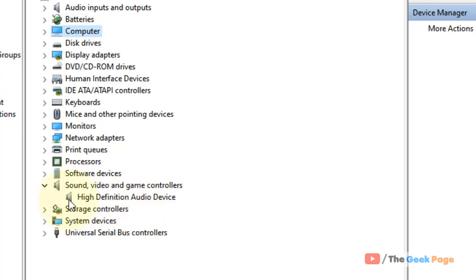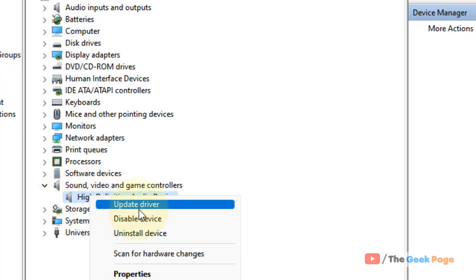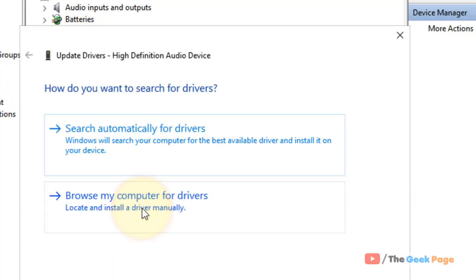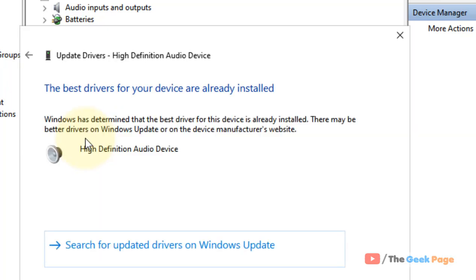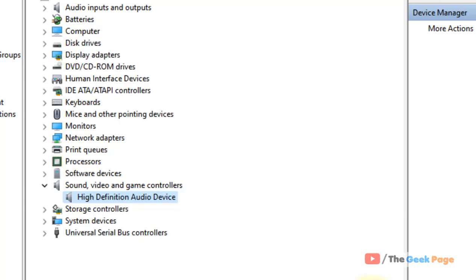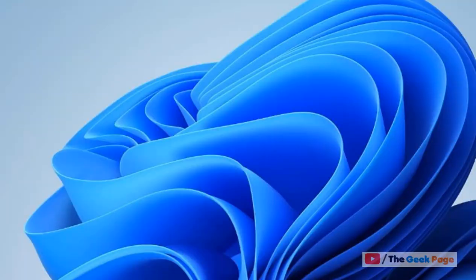If there is a yellow exclamation mark on a device, just right-click it, click Update, and select 'Search automatically' to update the driver. In this way you can install any missing device drivers from Device Manager in Windows 11. That's it guys — please like the video to support us.